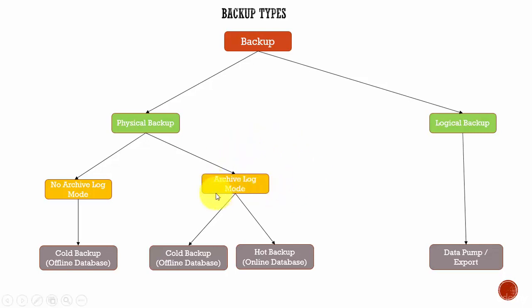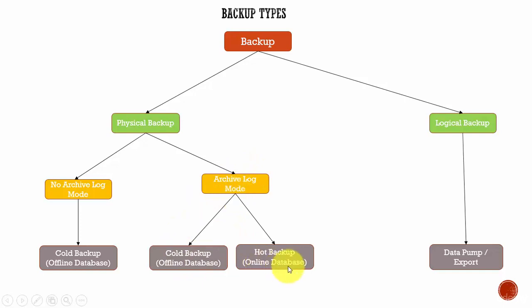If the database is in an archive log mode, you can both do a cold backup if necessary and do a hot backup. Hot backup is a backup where you are taking the backup while the database is still up and running.